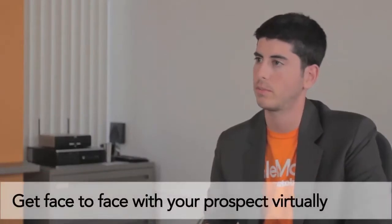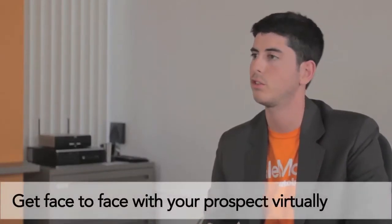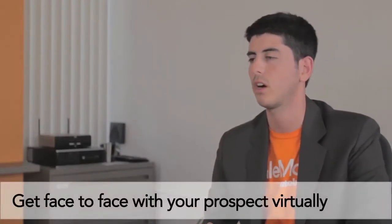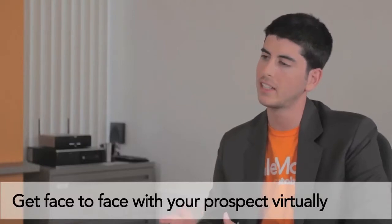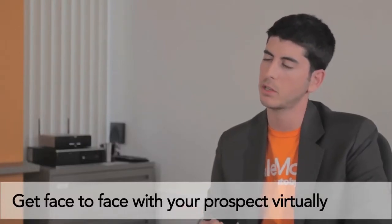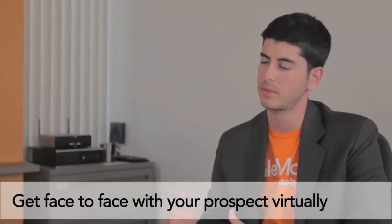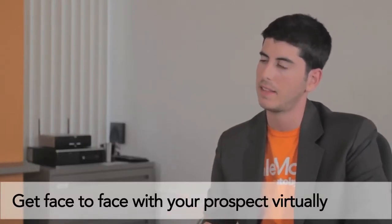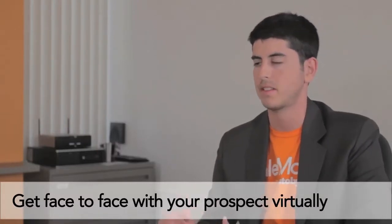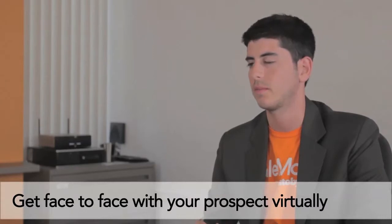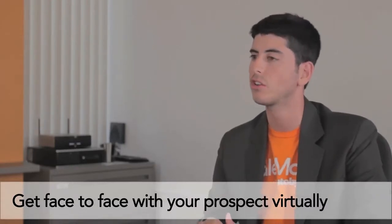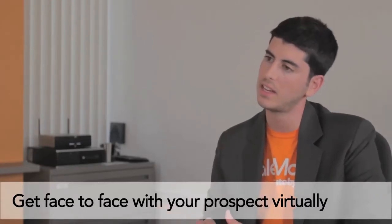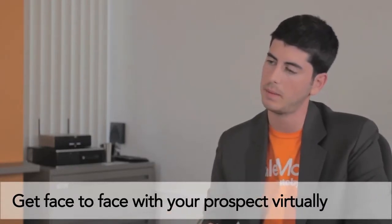So a customer engages with your dealership through SailMove in two ways. We call them proactive and reactive. So reactive is when the customer goes on your website. They can see a tab that says talk with us. They click that tab and they can see all your staff that's online at that given moment.